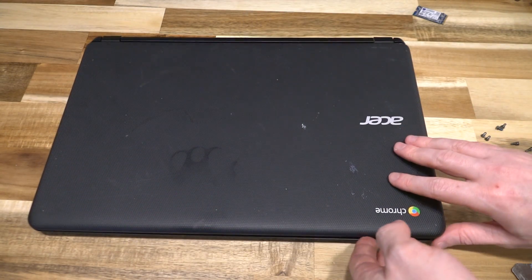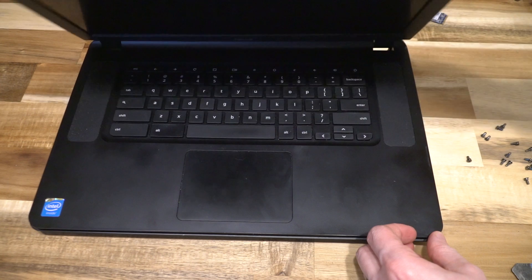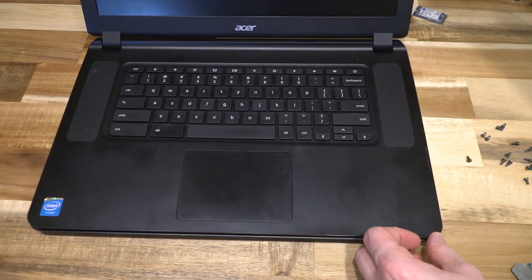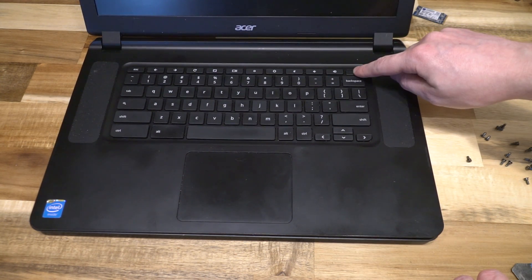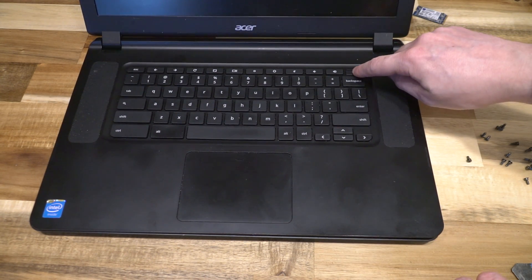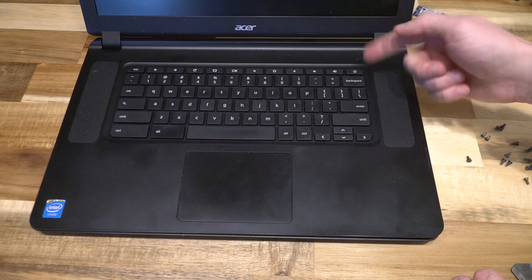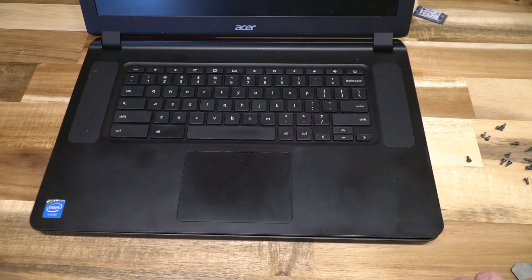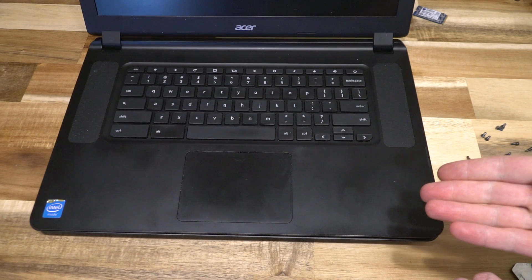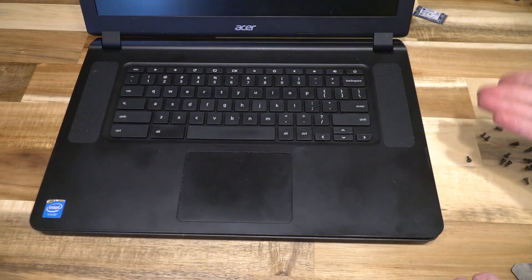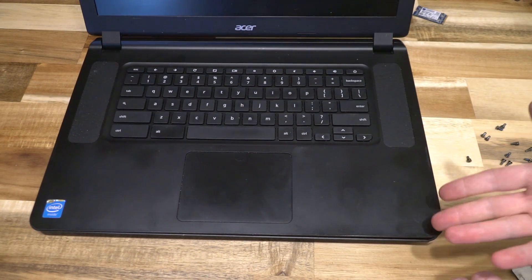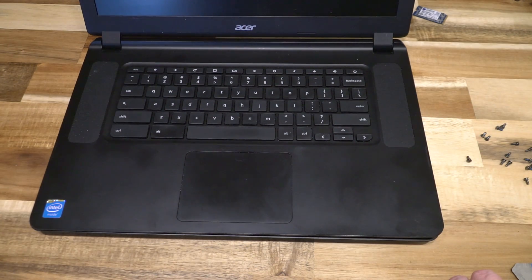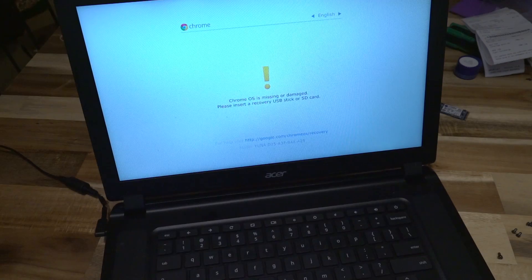Again, on most Chromebooks, after the battery has been unplugged and plugged back in, pressing the power button will actually do absolutely nothing. What you need to do is get the power adapter, plug it in, and then it will actually turn back on properly.